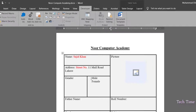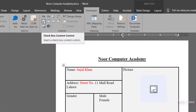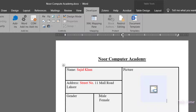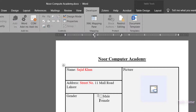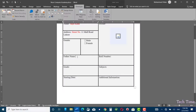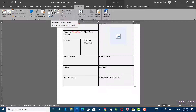For gender, to insert check boxes, keep your cursor right behind 'Male' and click on the Check Box Content Control. Do the same behind 'Female' and you now have the check box options. Any of the boxes can be checked. For father name, I will insert plain text.